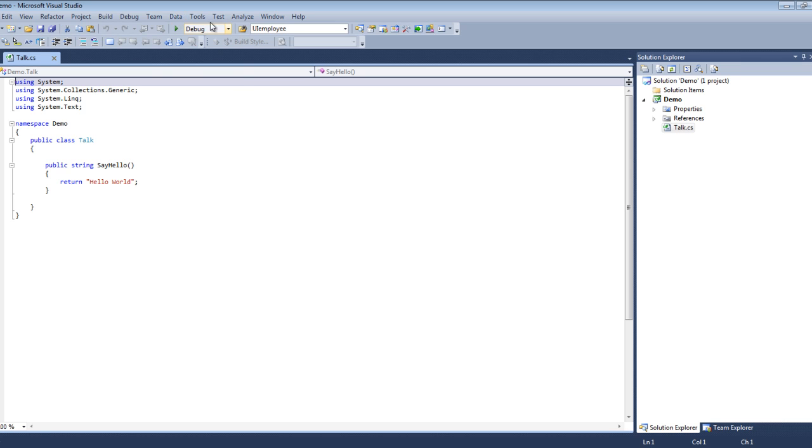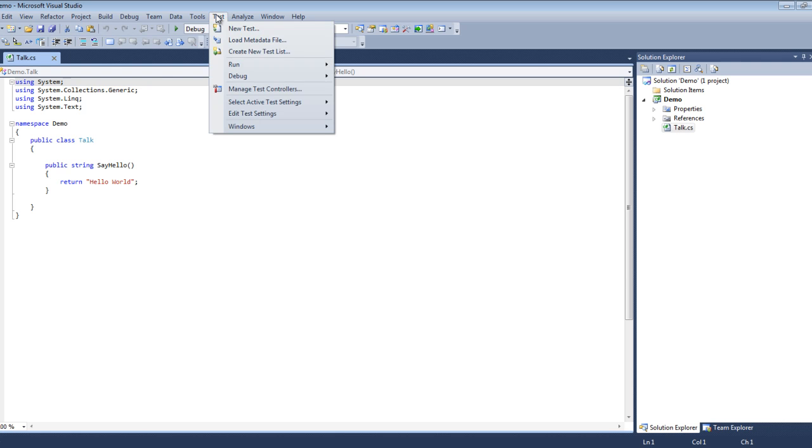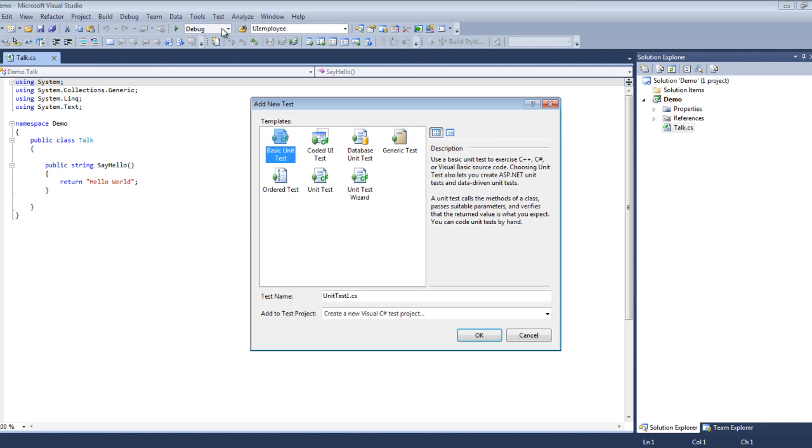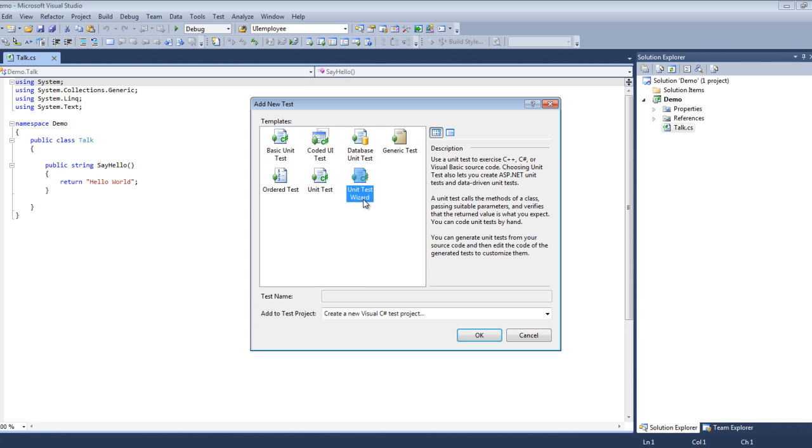To do that we go up to our Test menu and we select New Test. Here you see a dialog box comes up and what we're going to want is Unit Test Wizard. Notice that down here on Add to Test Project it says create a new C# test project, so that's what we're going to do.